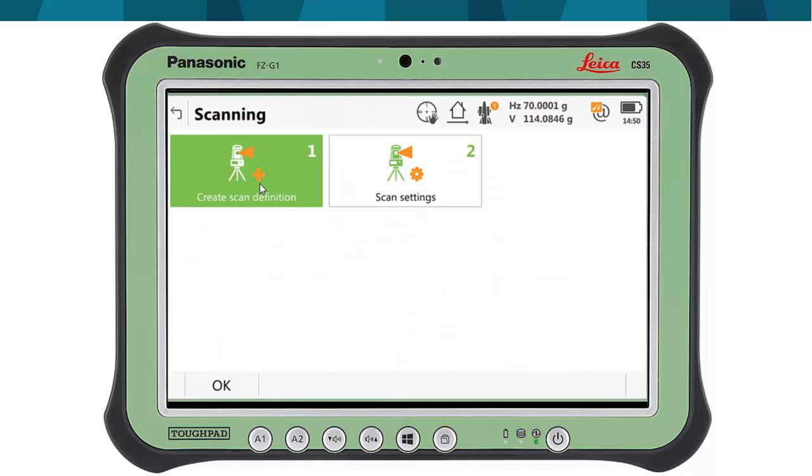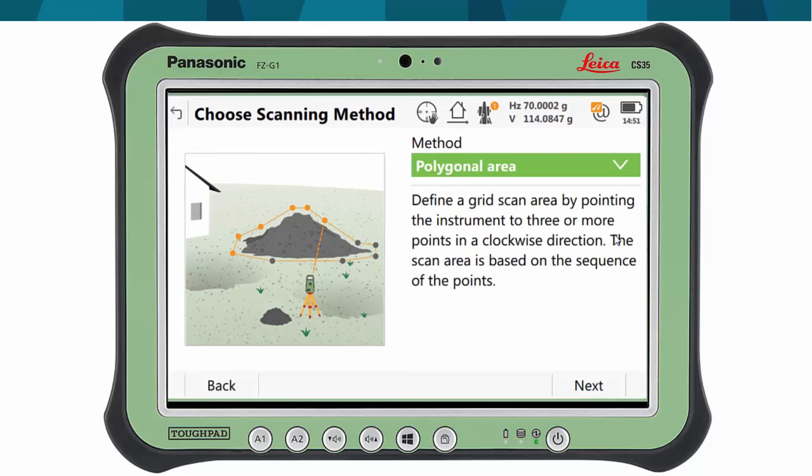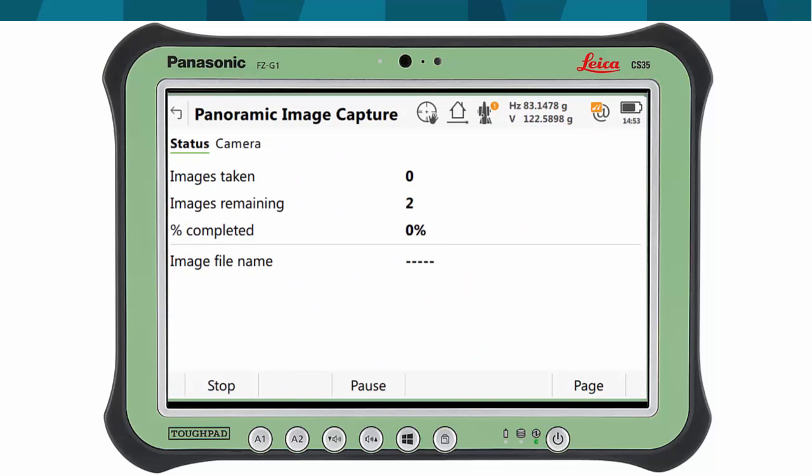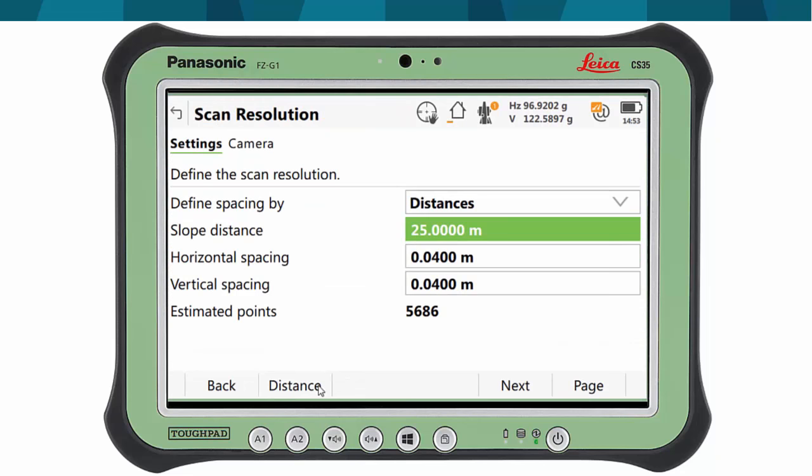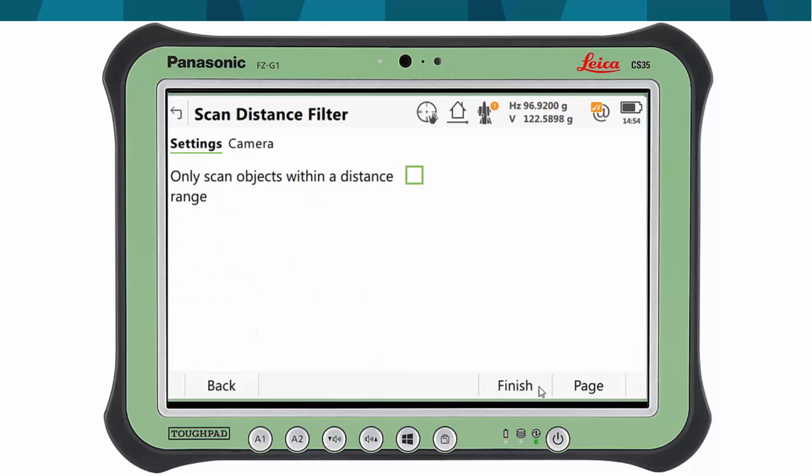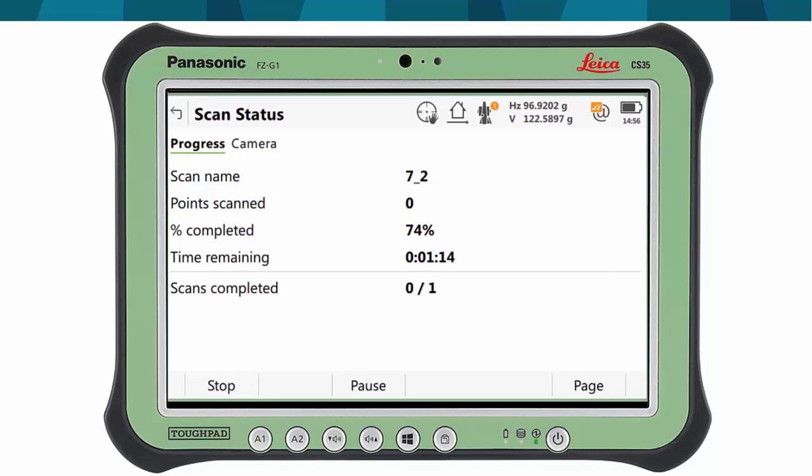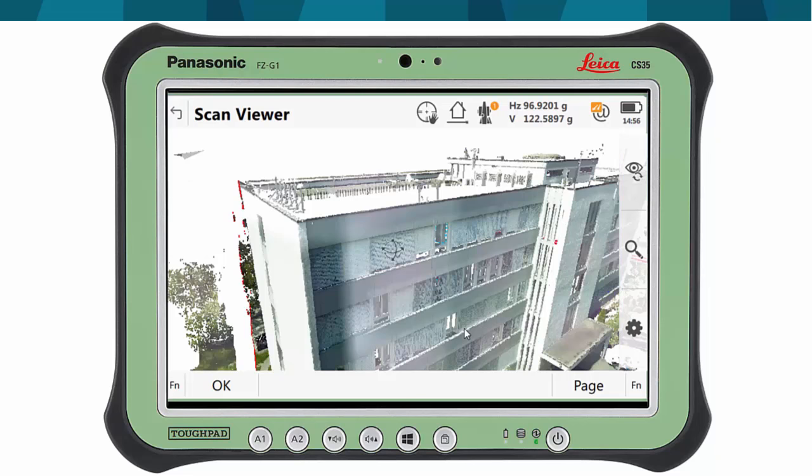Finally, we have also used the scanning app to measure point clouds. In the scan definition, we have defined the scan area and also taken panoramic images. We have defined the resolution and speed, as well as set some filters to remove some of the noise collected in the field. Once scanned, the 3D viewer shows the scanned point cloud in true color, which is taken from the panoramic image.